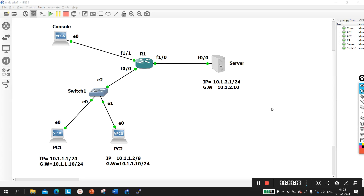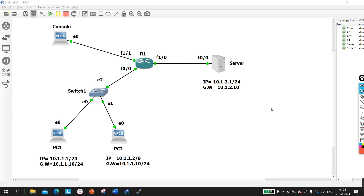Hello everyone, once again welcome to PN Networking. Today we are going to discuss one of the most asked scenario-based network engineer interview questions.